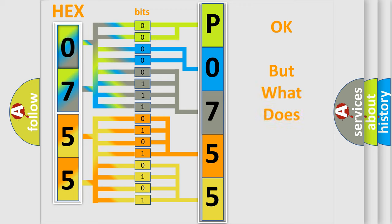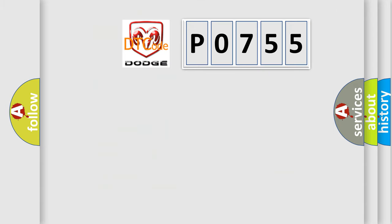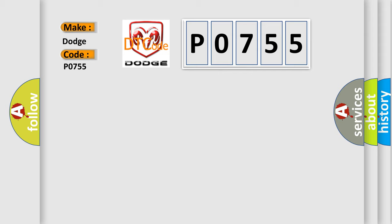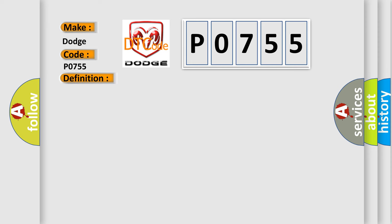The number itself does not make sense to us if we cannot assign information about what it actually expresses. So, what does the Diagnostic Trouble Code P0755 interpret specifically for Dodge car manufacturers? The basic definition is: No communication with instrument panel cluster. And now this is a short description of this DTC code.